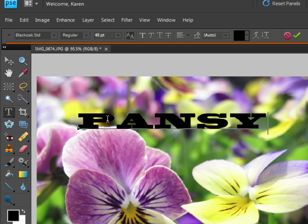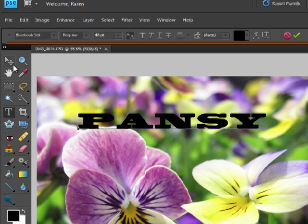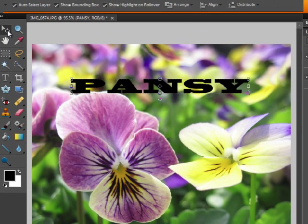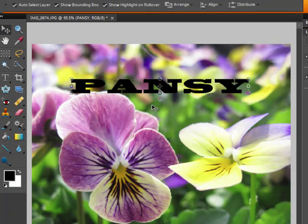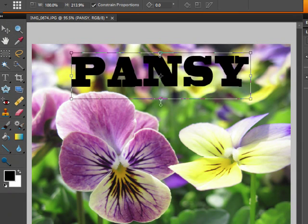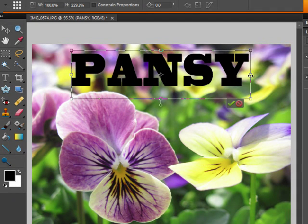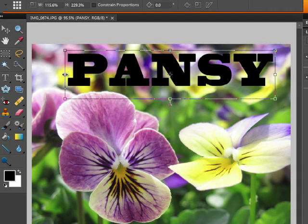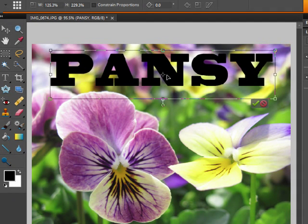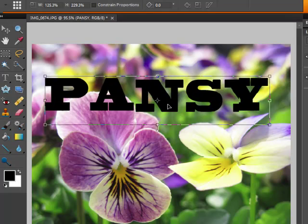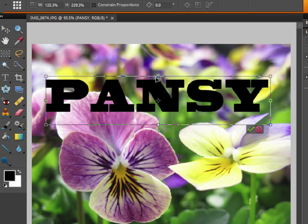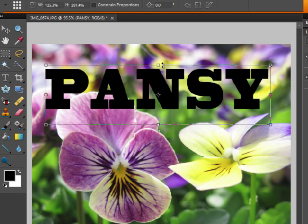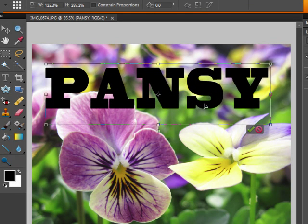After you've created the text, select the move tool and notice that a bounding box appears around the text. You can resize, reshape, and move the text around until you have it exactly as you want it to appear.